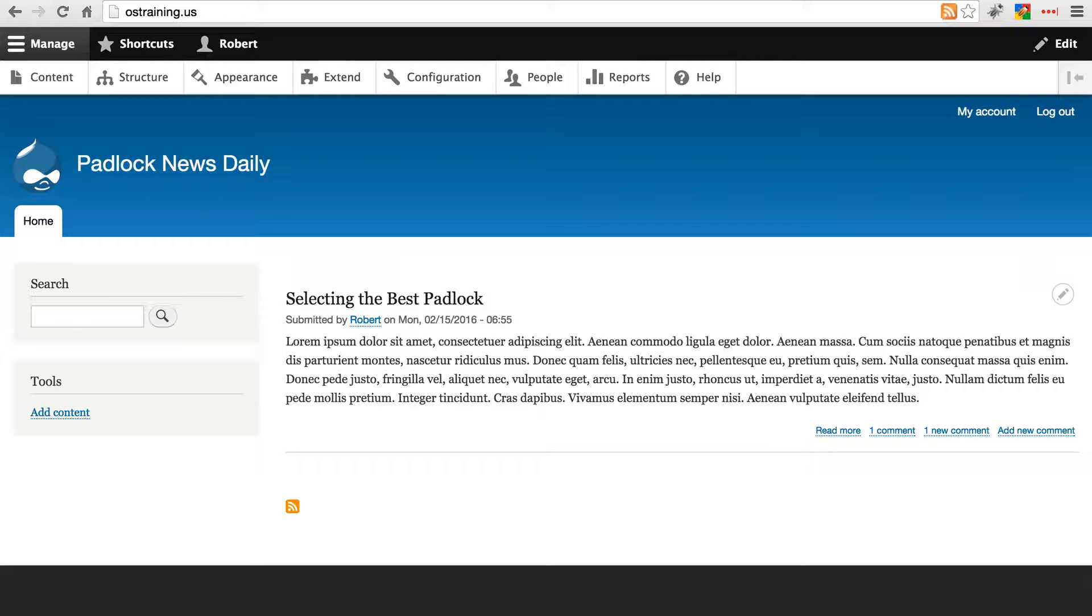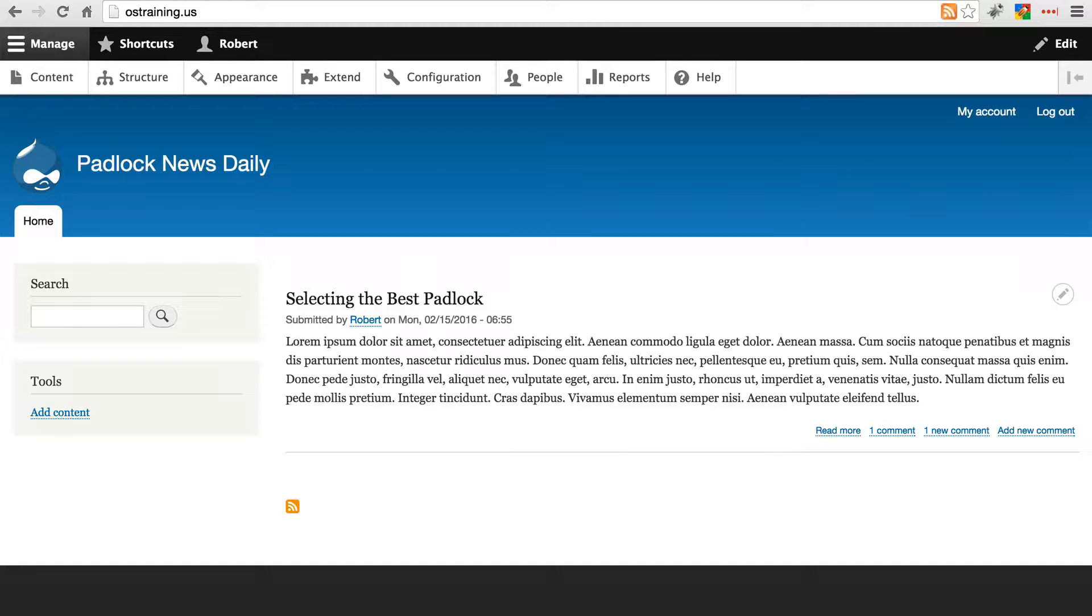So if you log in under some administrative role to your Drupal site in a location like this, they can easily steal that information and log into your site and do bad things.